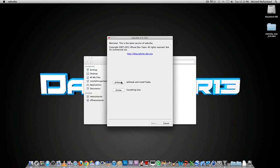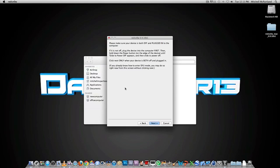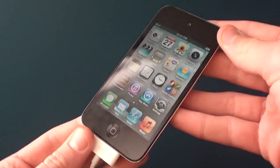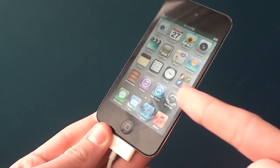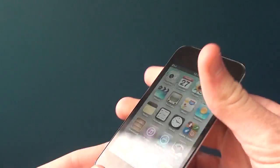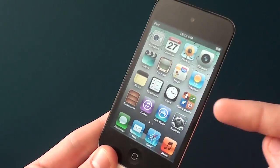Then you just want to click jailbreak. And now you're going to put your device into DFU mode, which I will be showing you how to do right now. To put your iDevice into DFU mode, make sure it is plugged in and on.